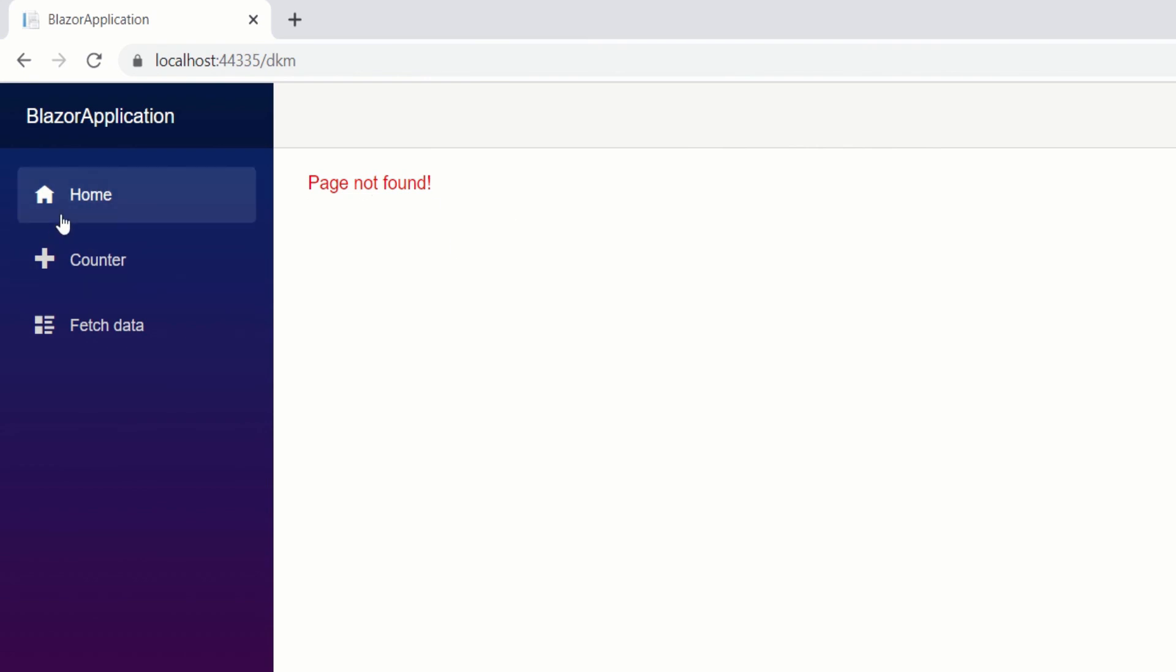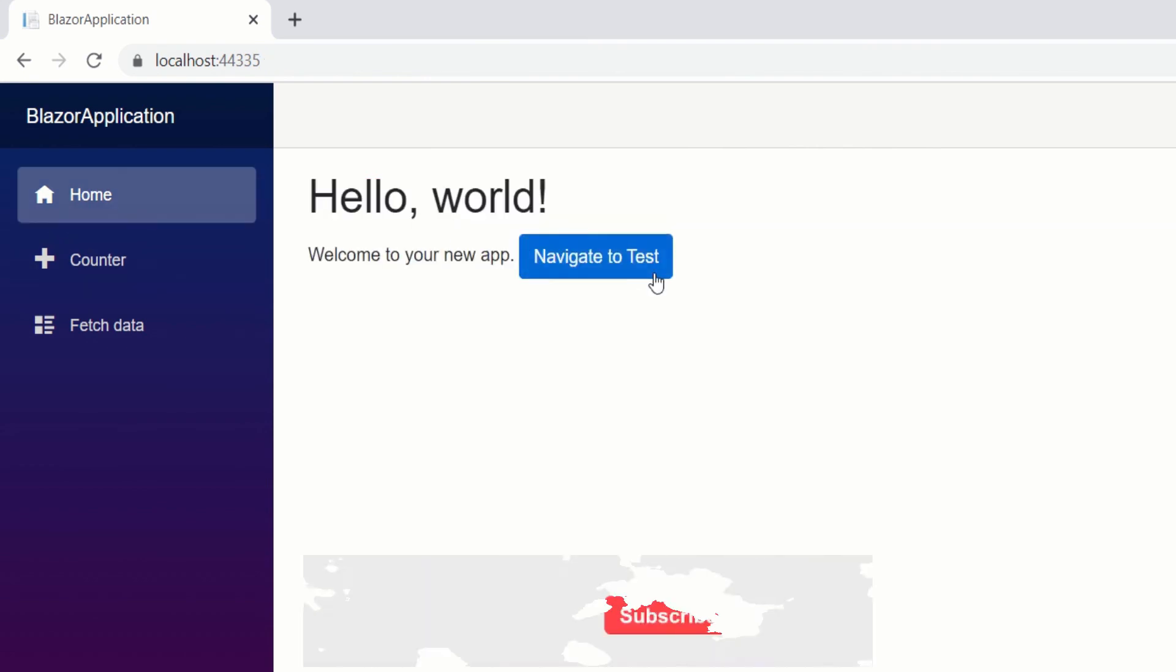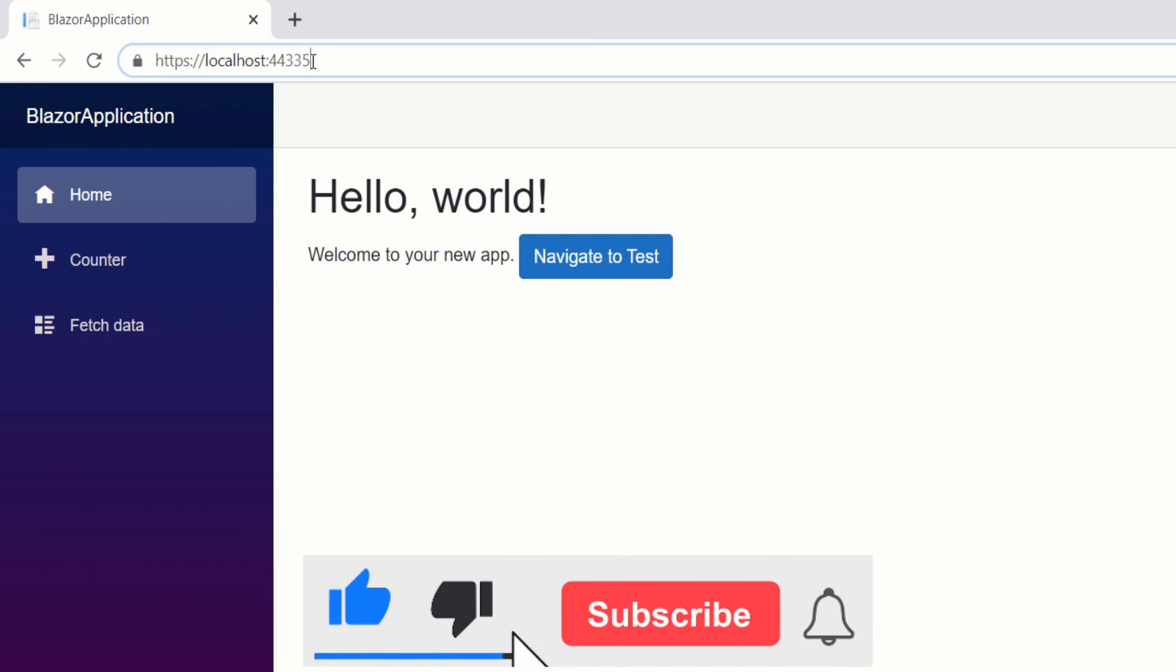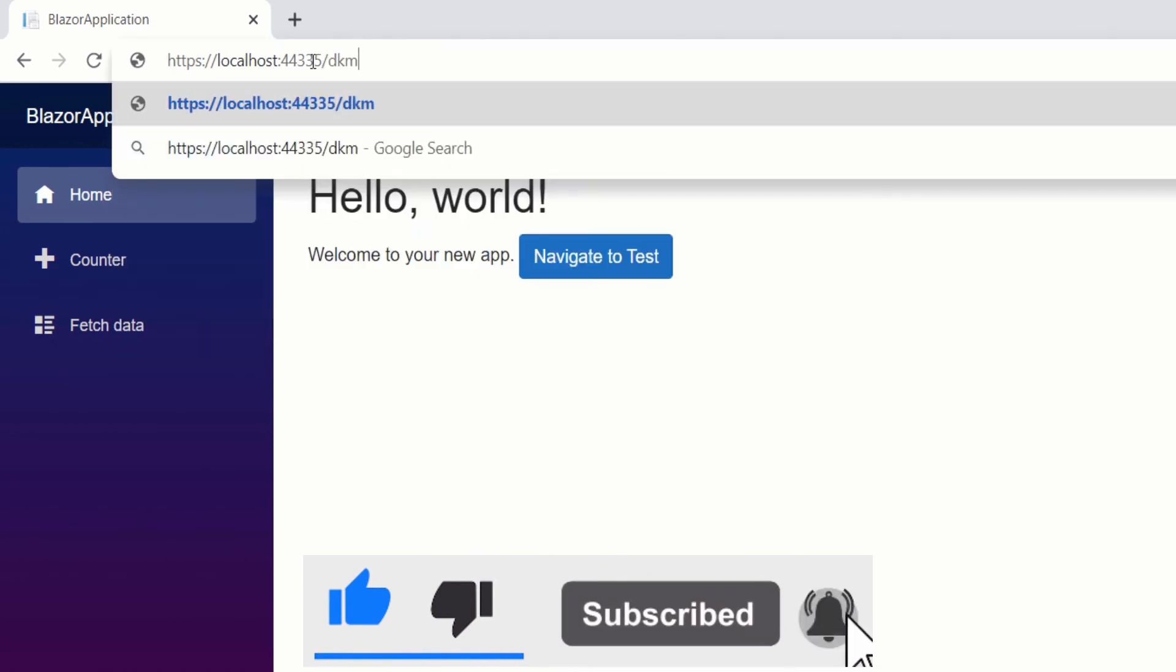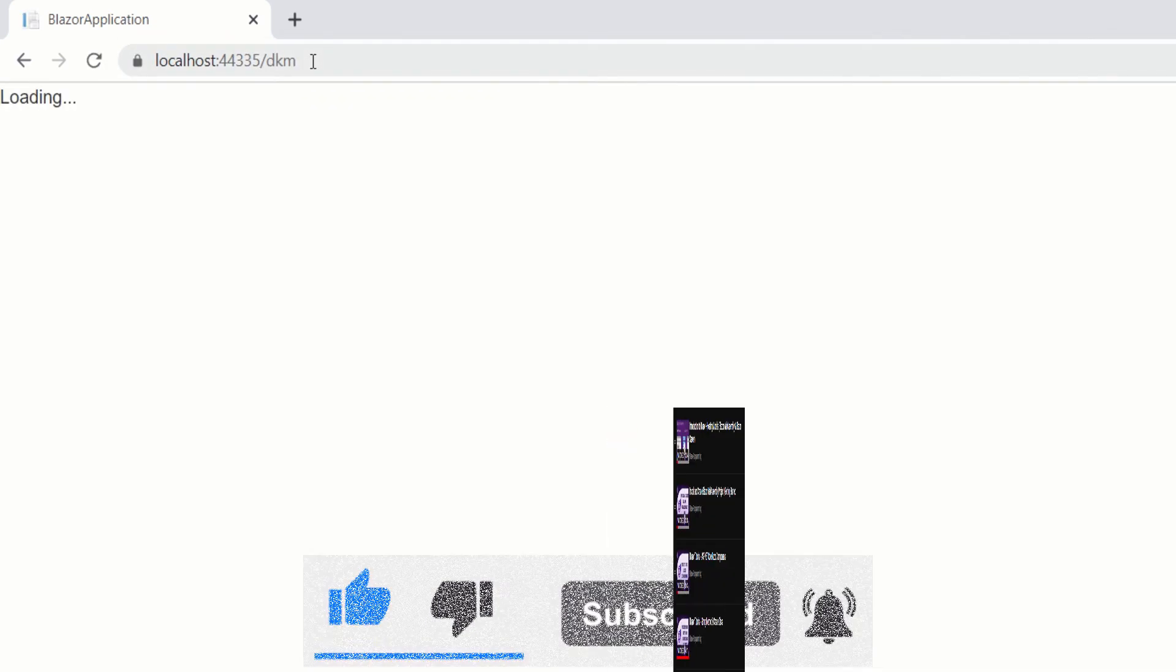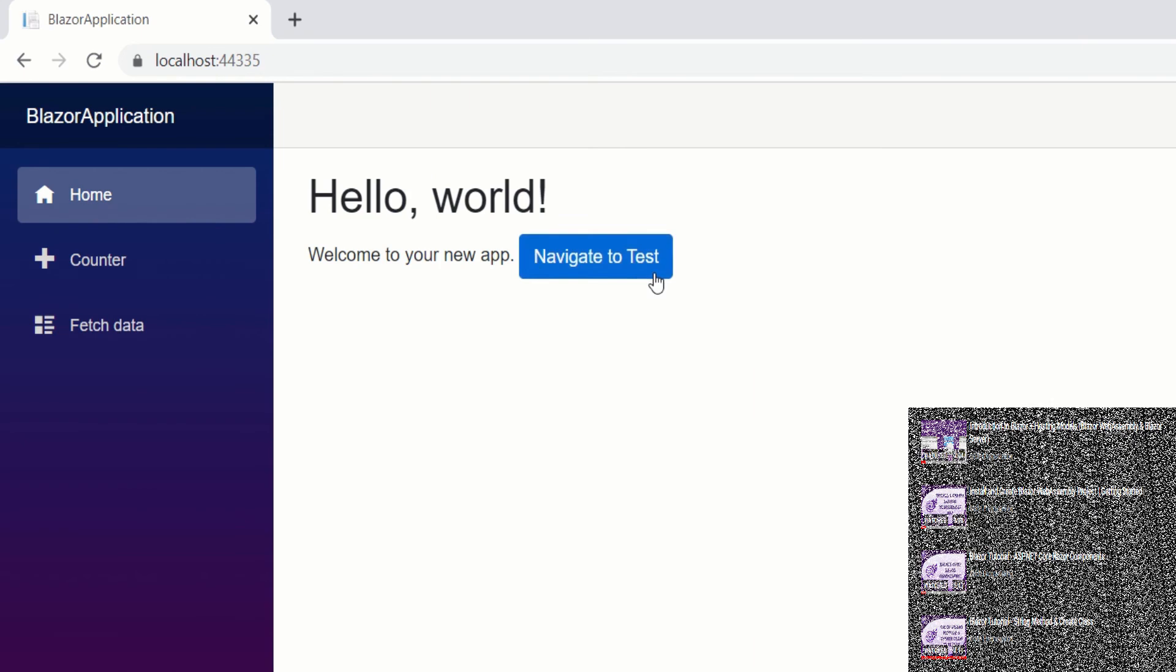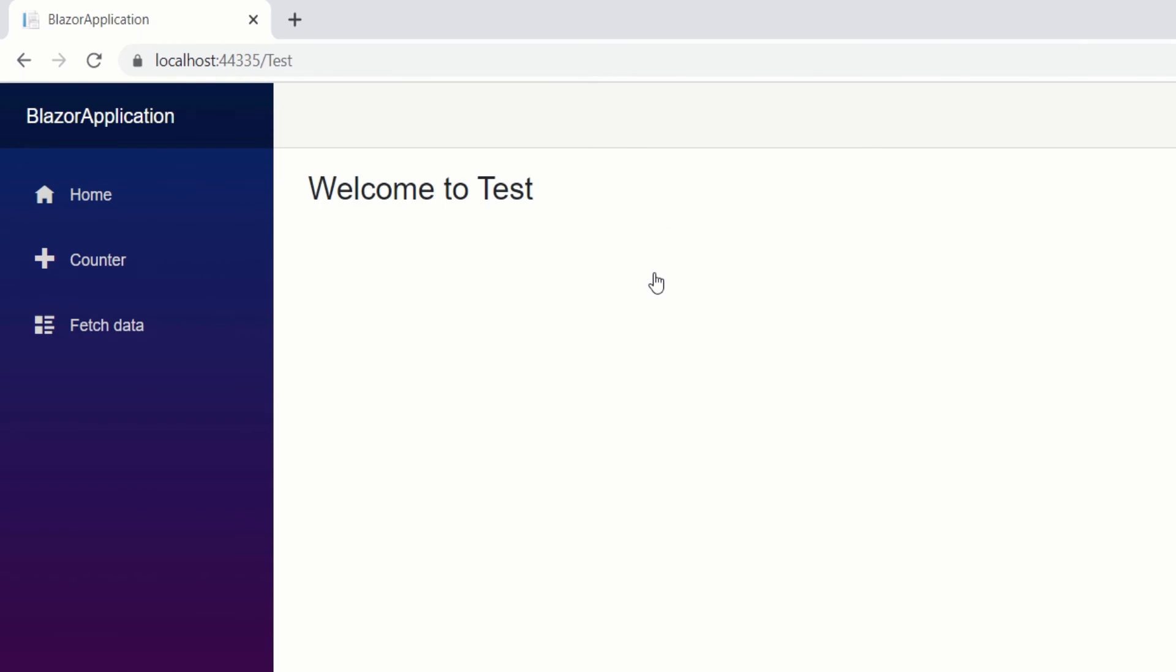So here it is. Thanks for watching guys. If this video has helped you don't forget to like share and subscribe and don't forget to check the Blazor playlist where we will have other videos on Blazor tutorials. Thank you.